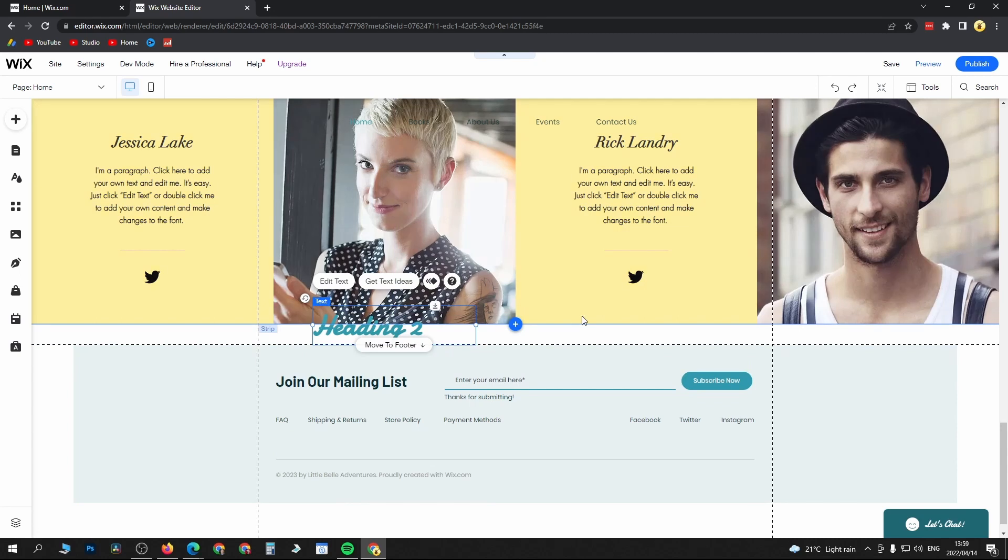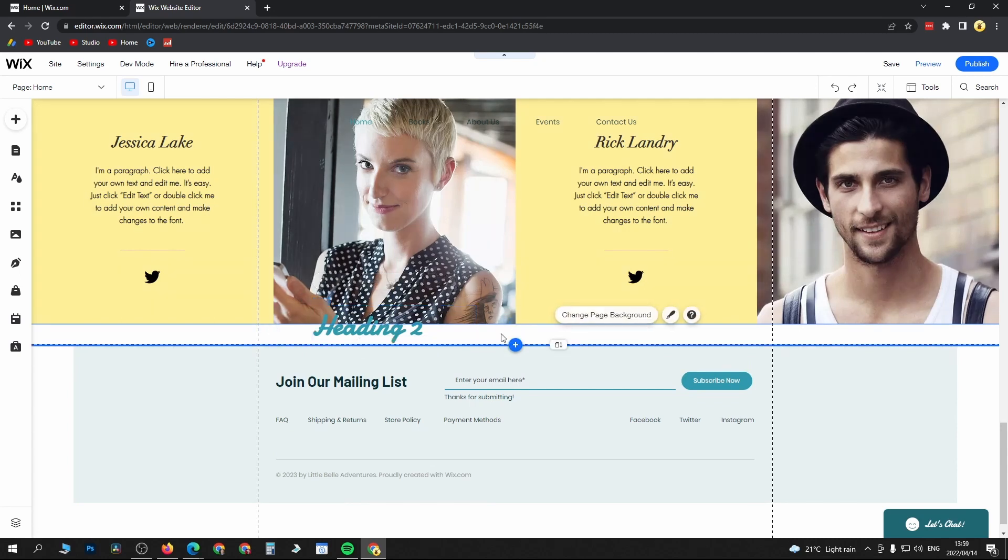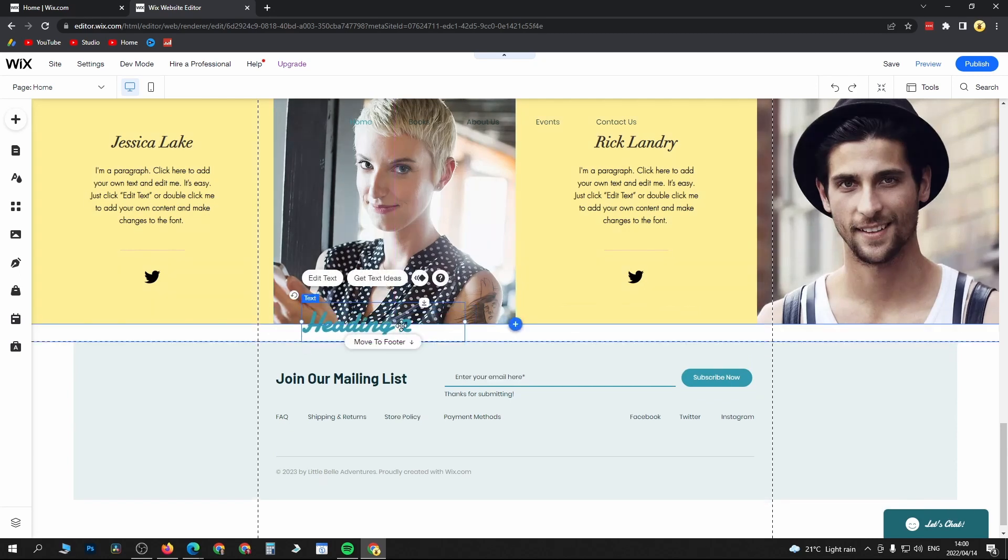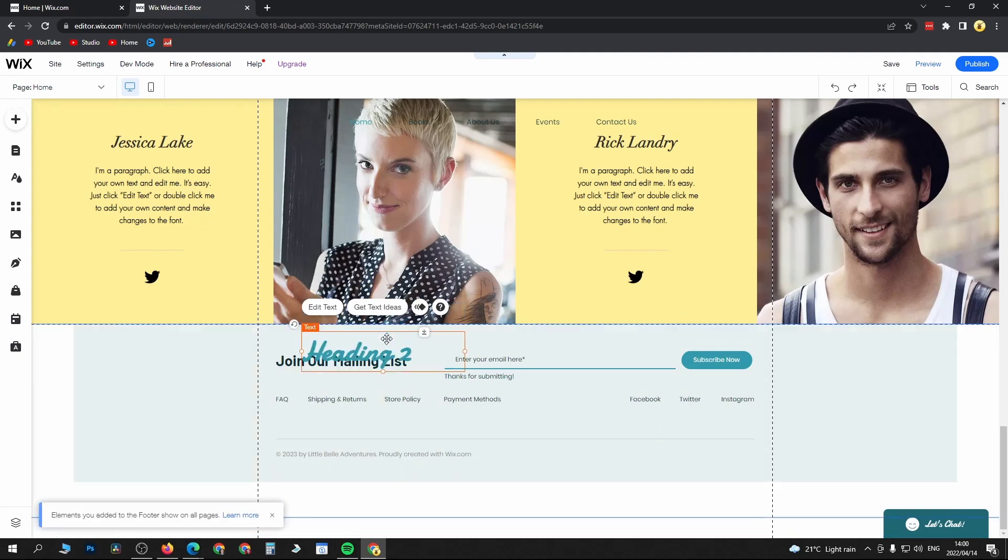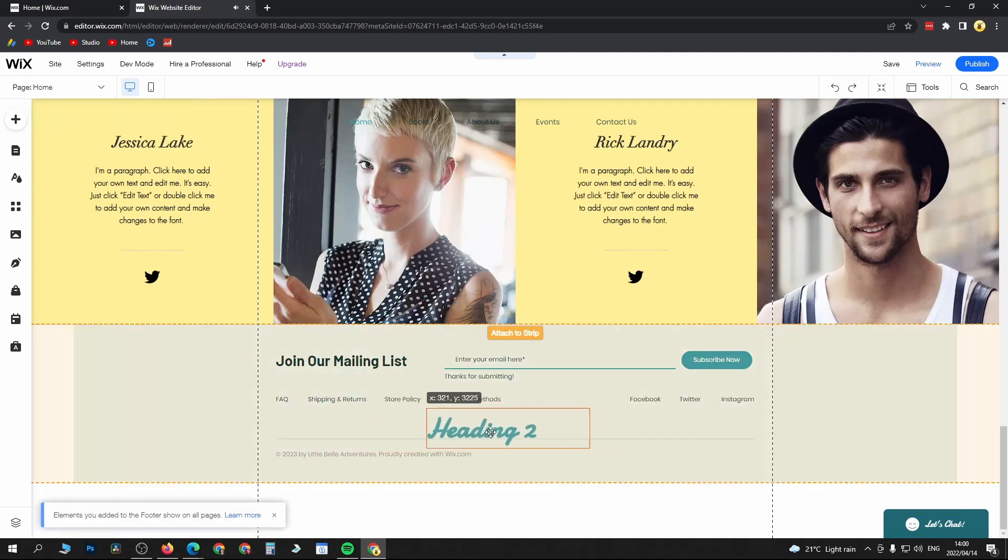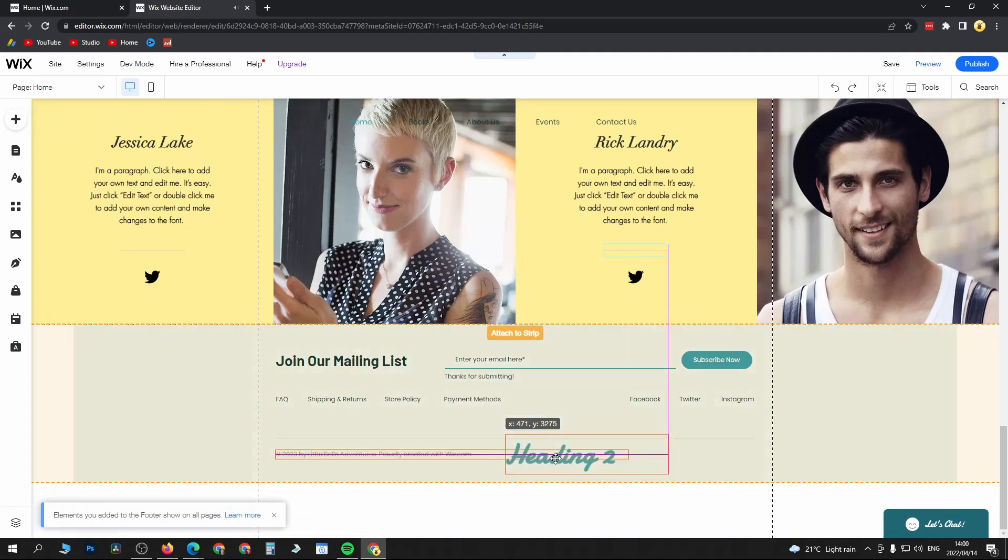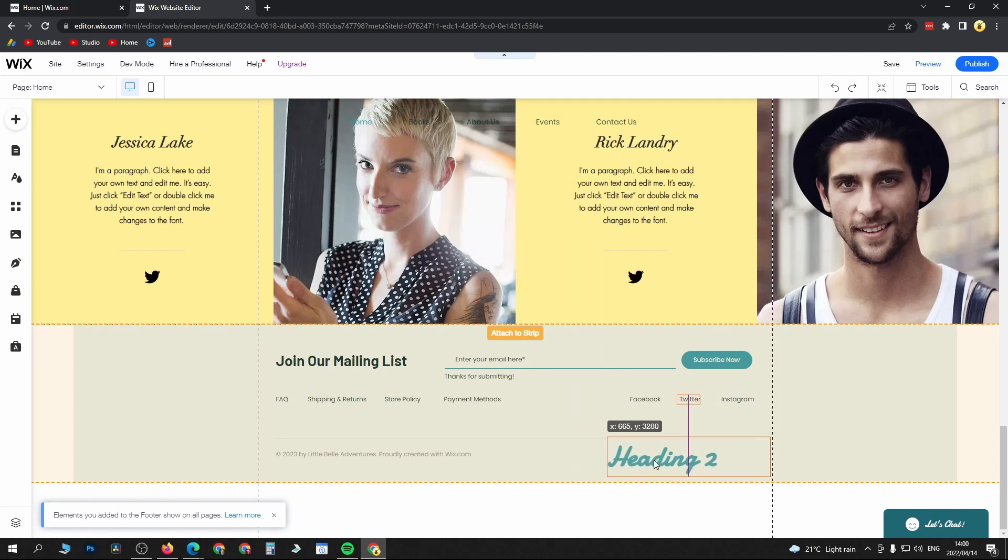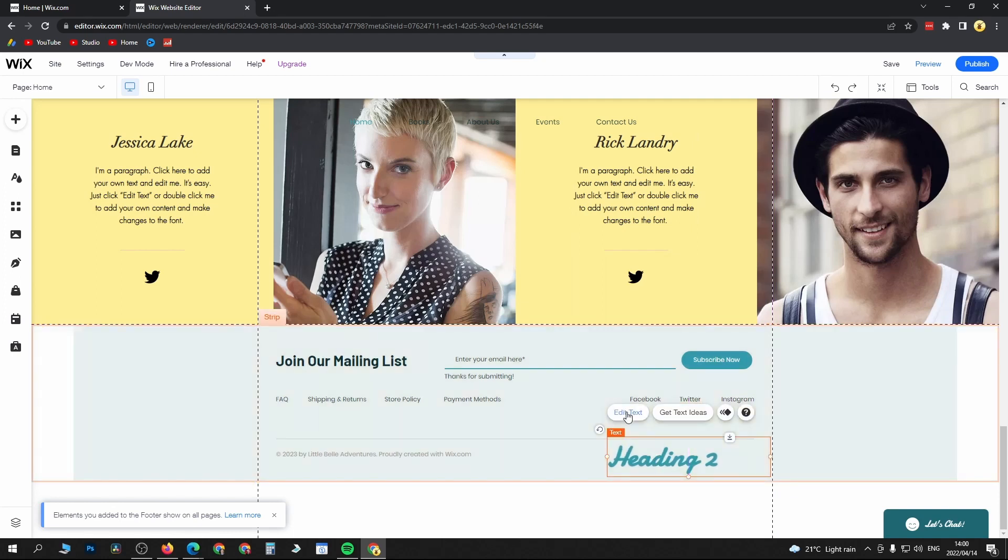You can see if I click on that specific text and then I drag it, it's going to say move to footer. There I moved it into the footer. I could position it right here.